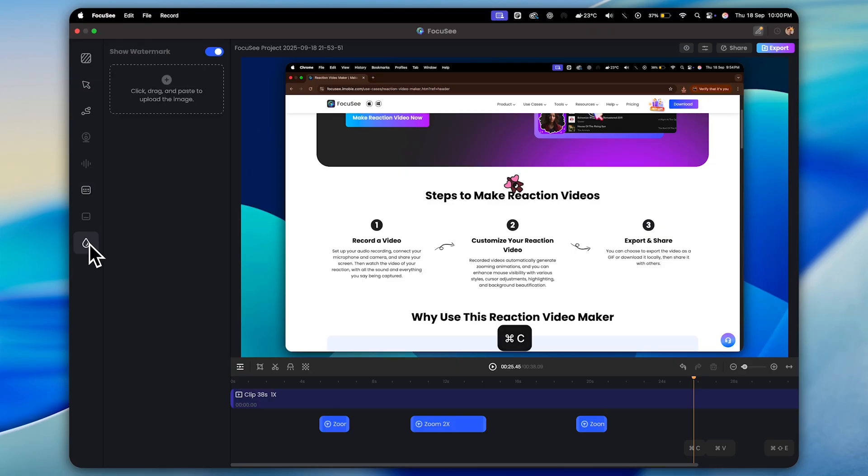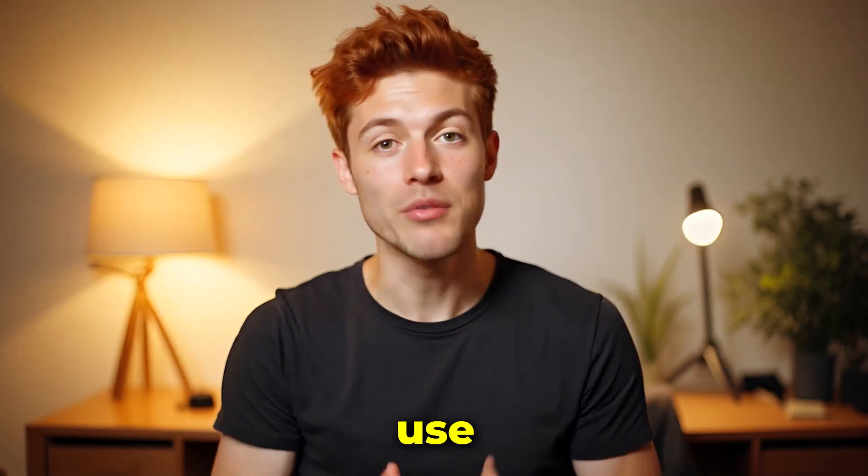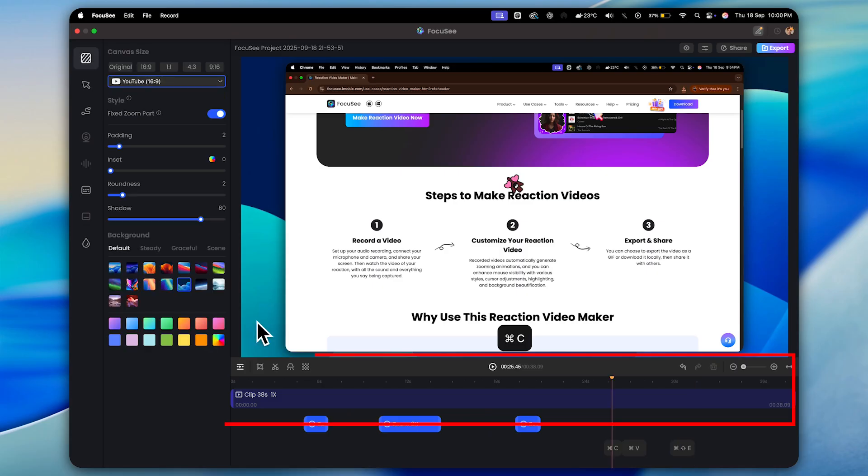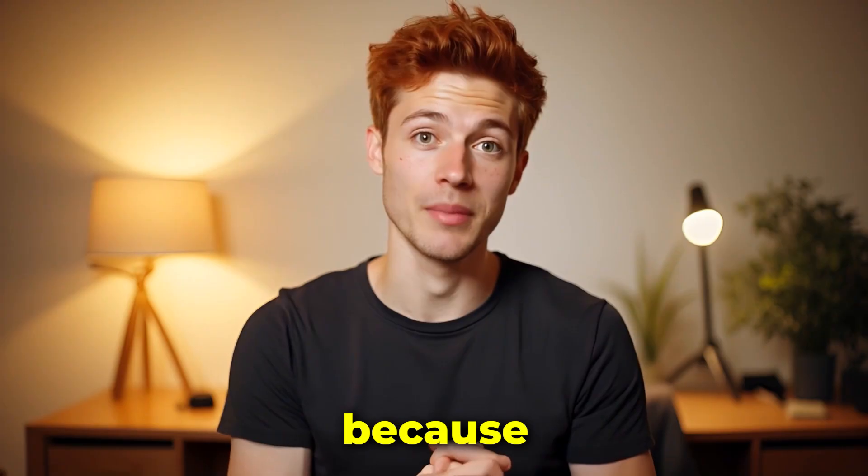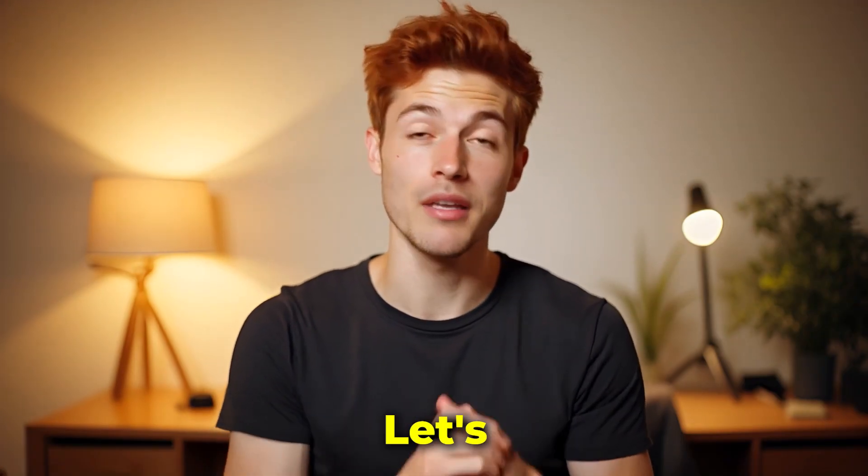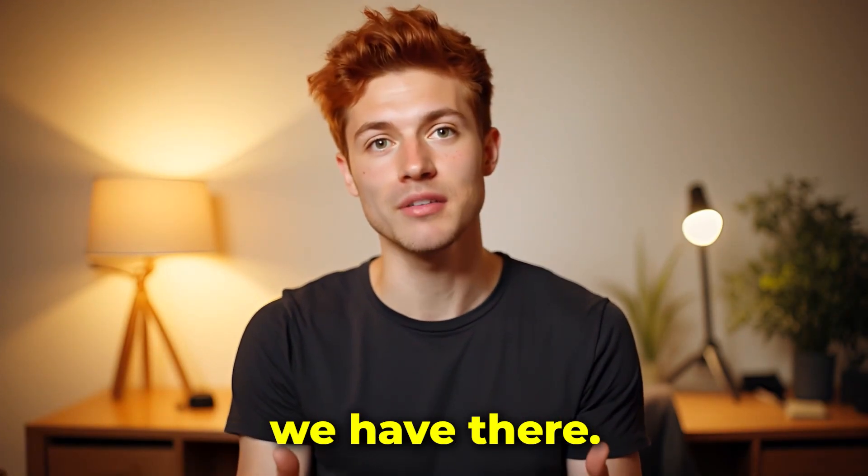Now, the last setting here is the watermark option. From here, you can add your personal watermark. But to be honest, I don't really use this feature much. So let's just skip ahead and jump straight into the timeline because that's where things get really interesting. Let's see what features and controls we have there.